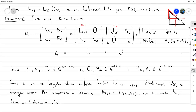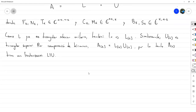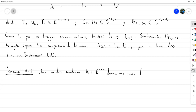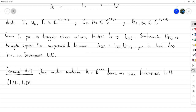Podemos pasar a demostrar el Teorema 3.4. El teorema dice que una matriz cuadrada A de tamaño N por N tiene una única factorización L1U (y también LU1 y LDU), si y solo si las submatrices principales superiores A_K son no singulares para K igual a 1 hasta N-1.